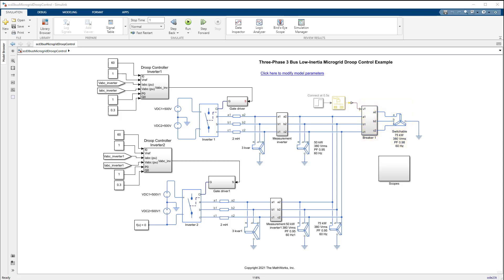A microgrid typically has a pre-planned load shedding strategy to reach balanced operations. Instant load shedding, however, is difficult to implement without a high level energy management system. This is where a simple droop controller can help maintain AC microgrid's frequency and voltages around their nominal values.